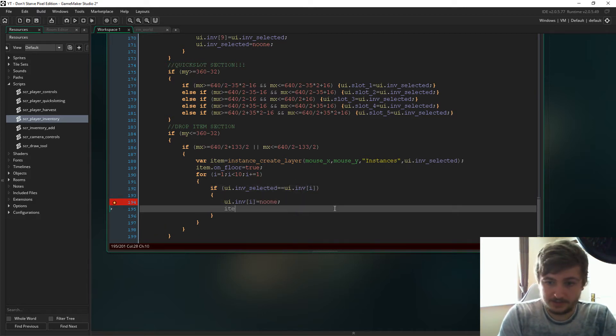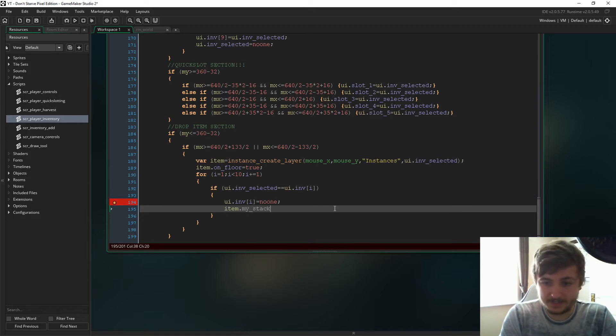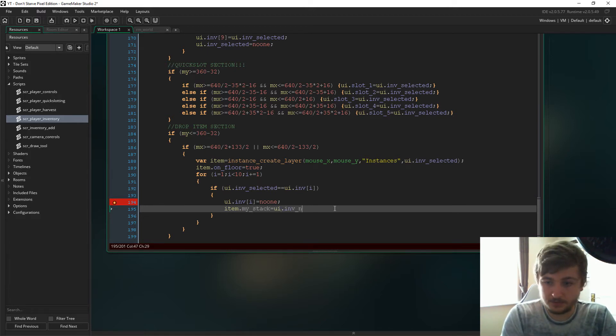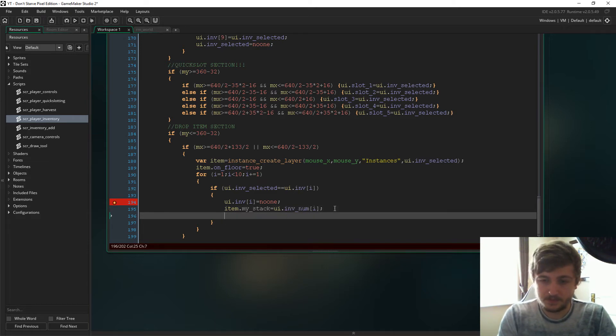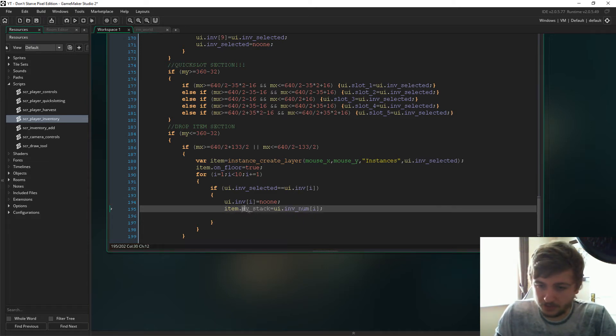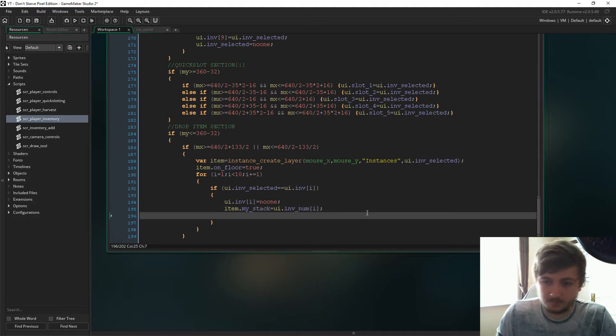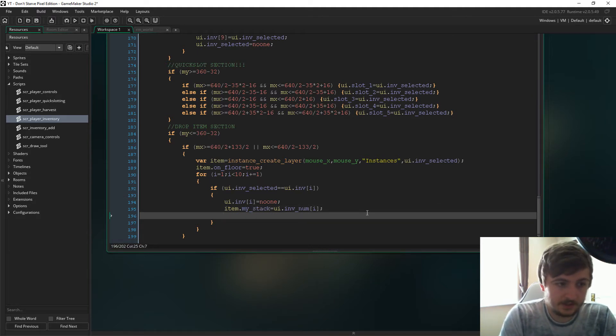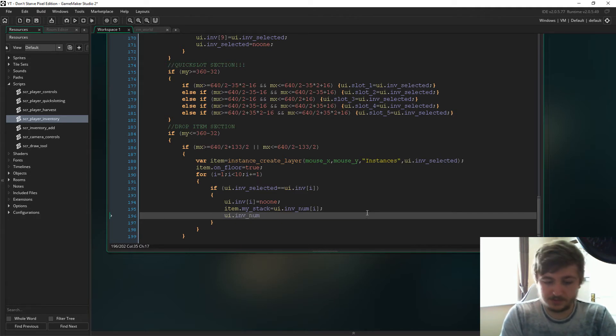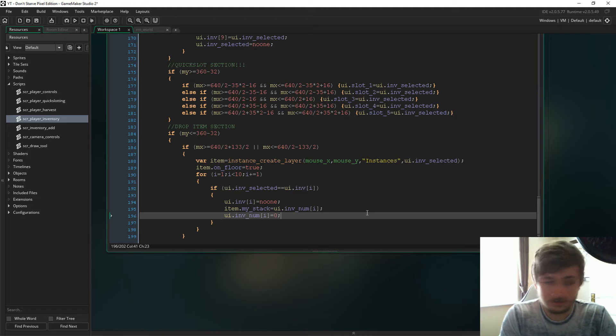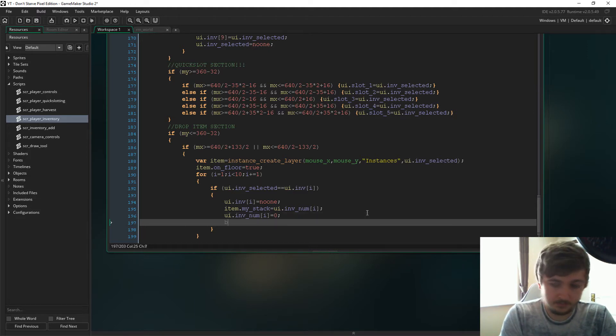Item.my_stack is going to equal ui.inf_num at the correct position. This is also a variable we have to create in all items that we can put on the floor. We then have to say ui.inf of position i is now zero, and then break.